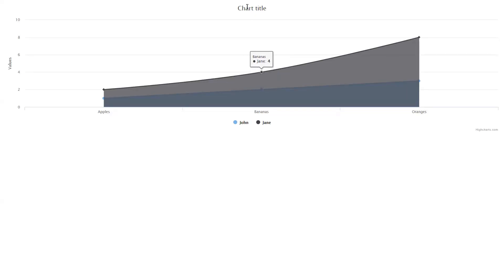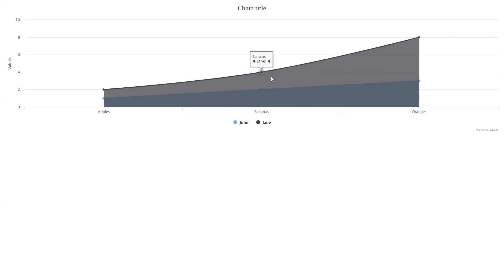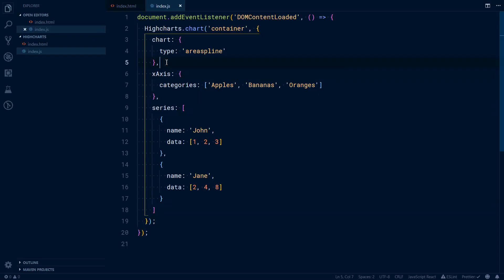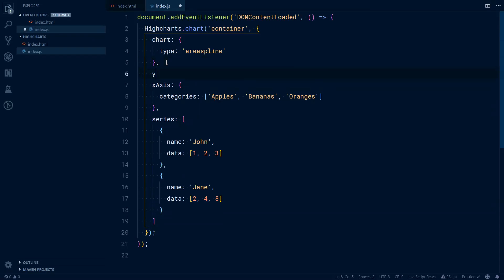In Highcharts, you can change a lot of things. You can change this title. You can change the color of the background. Here we can make it gradient. You can format the subtitles, the tooltips, the labels. You can format pretty much anything. We can take off this credit. If it's something you would like, there is an option for that.